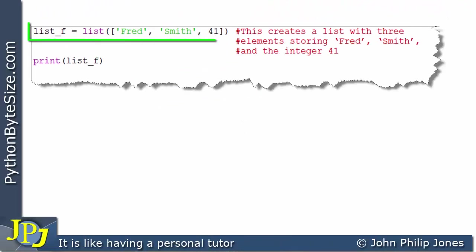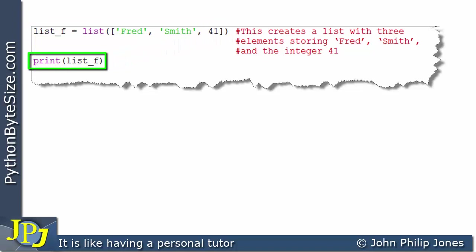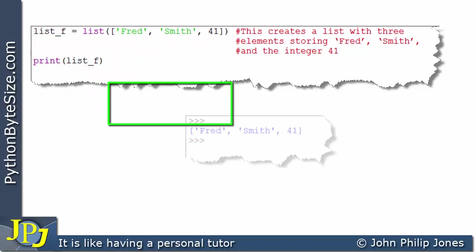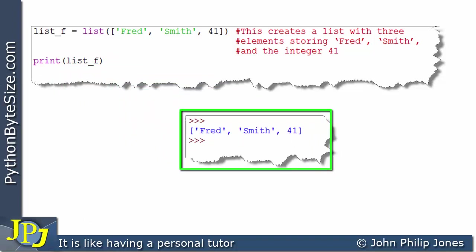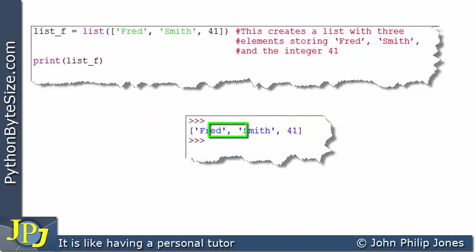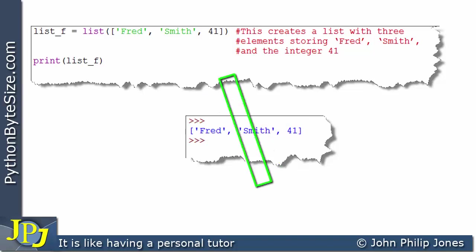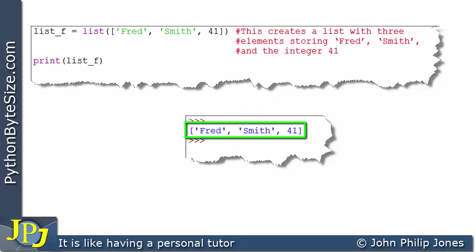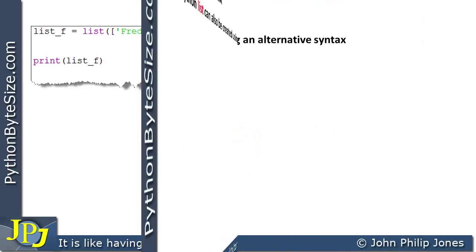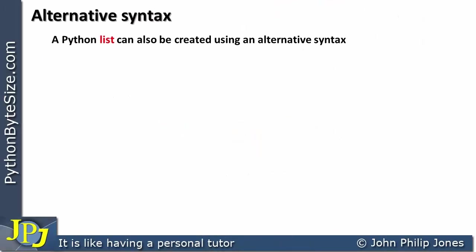Here I've taken that program statement, put it in a program, and printed list_f. The output shows the string 'Fred', the string 'Smith', and the integer 41, all stored within square brackets — confirming this is a list. Python has an alternative syntax for creating lists, different from the examples we've seen so far where we use the constructor to create the list.